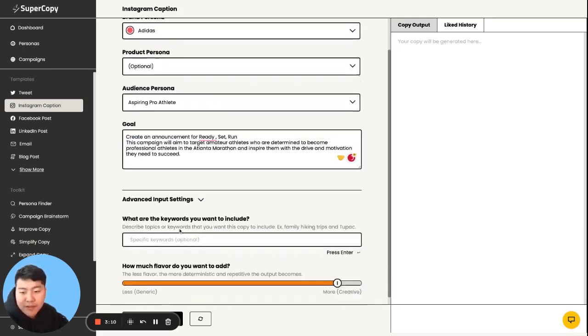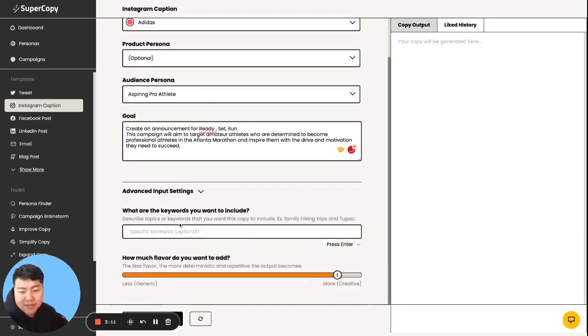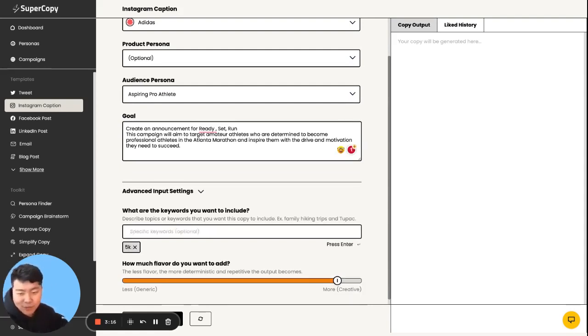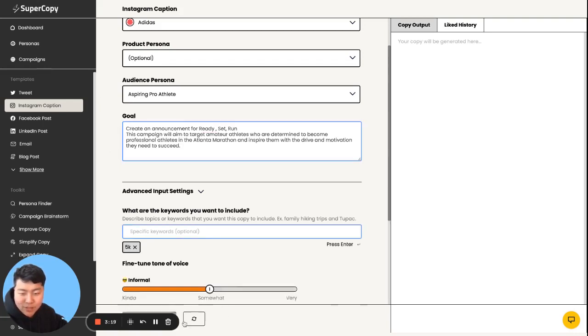And the cool thing is we have something called advanced input settings. So what I'm going to do is I'm going to put 5K. I don't think we were really specific about it. And then we're going to quickly generate from there.